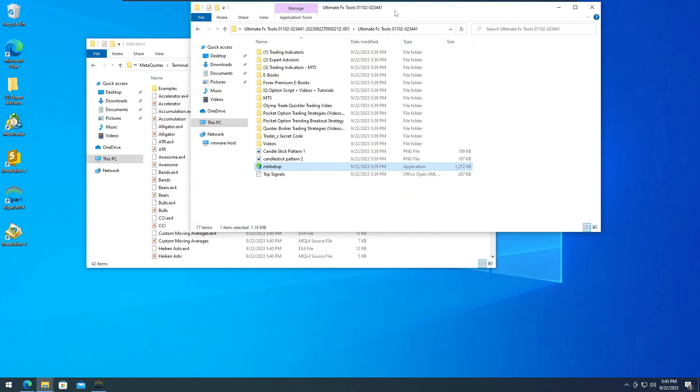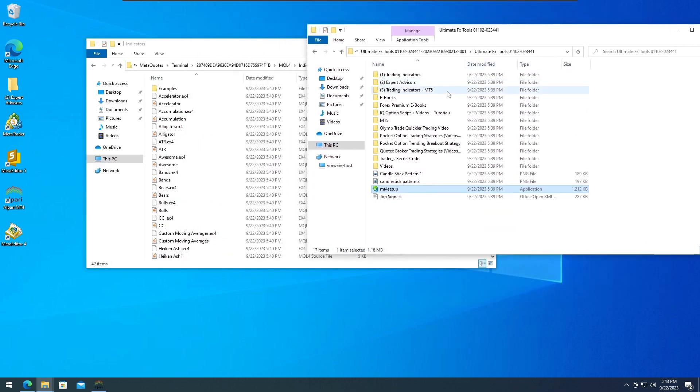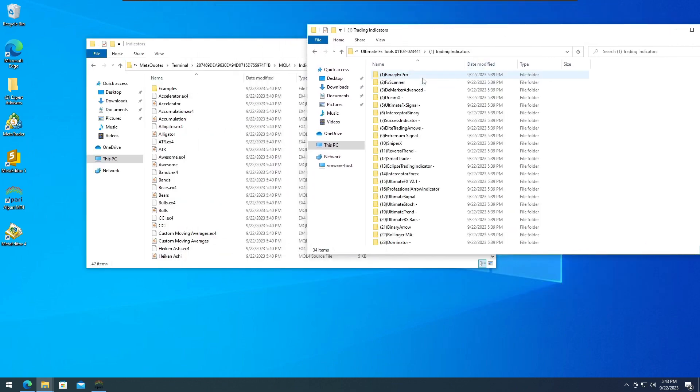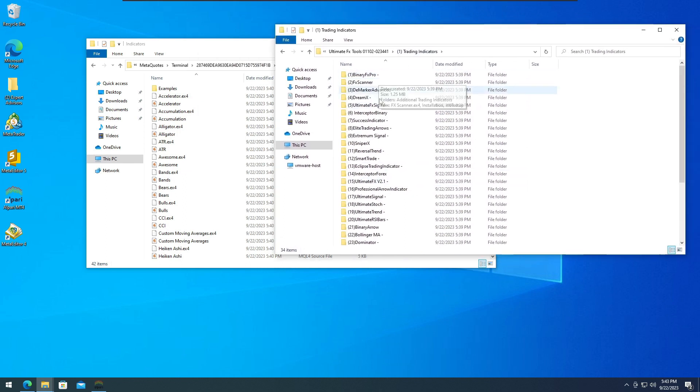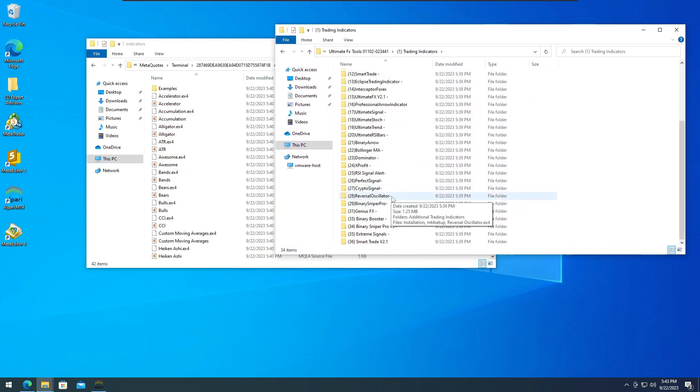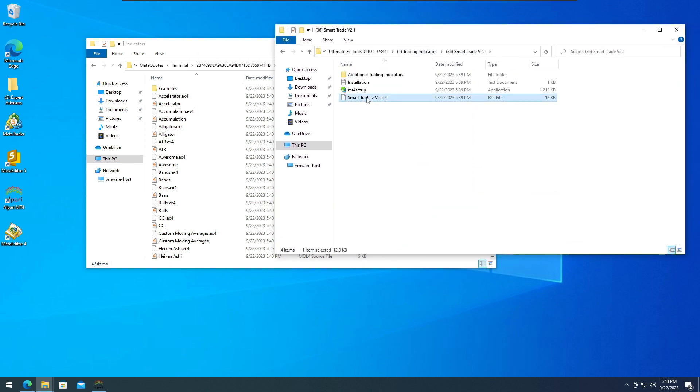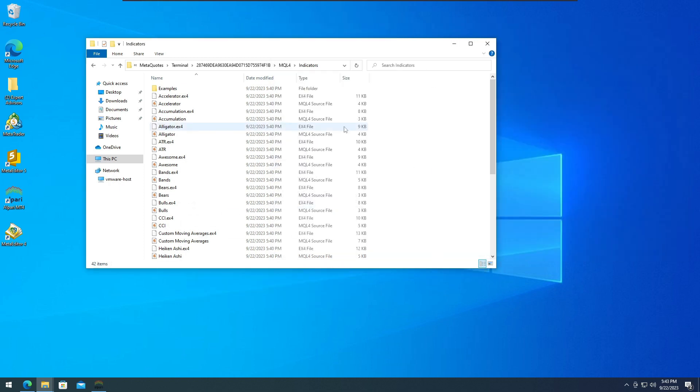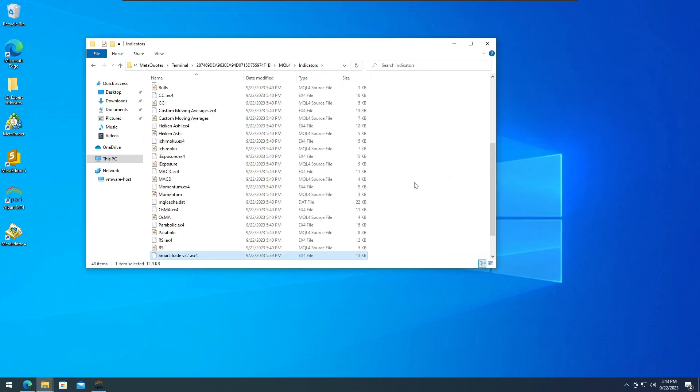Go to the downloaded Ultimate FX Tools folder, locate Smart Trade Version 2.1, copy it, and then paste it into the MQL4 Indicators folder.